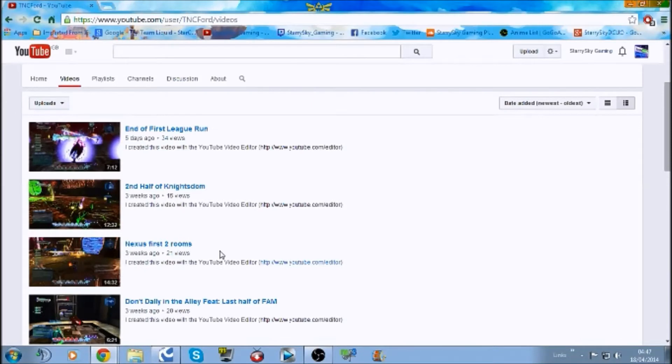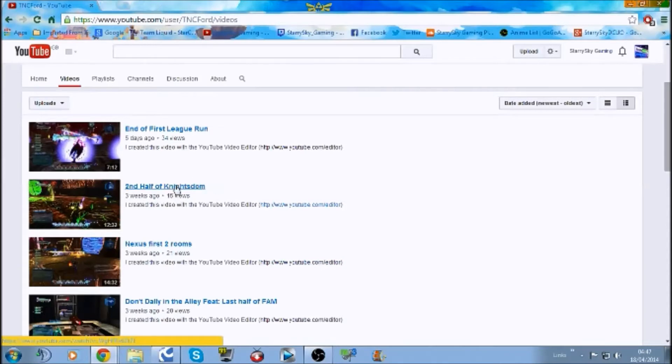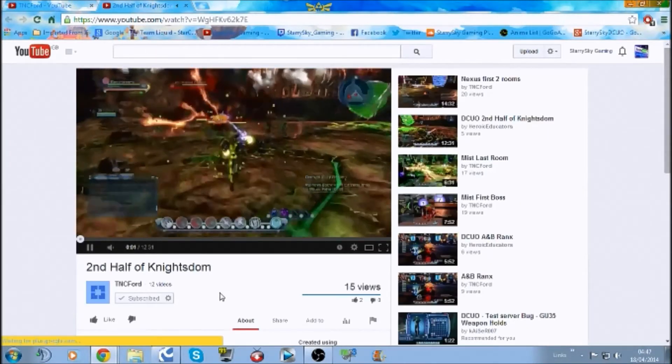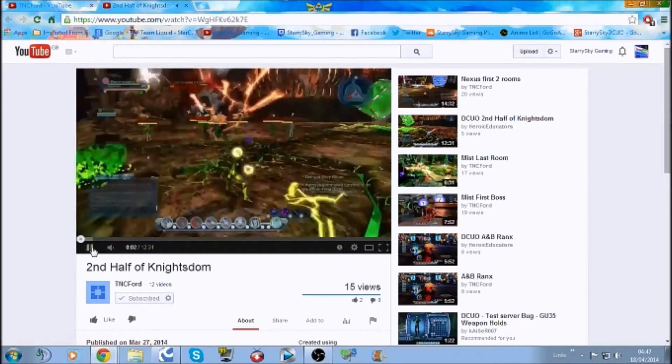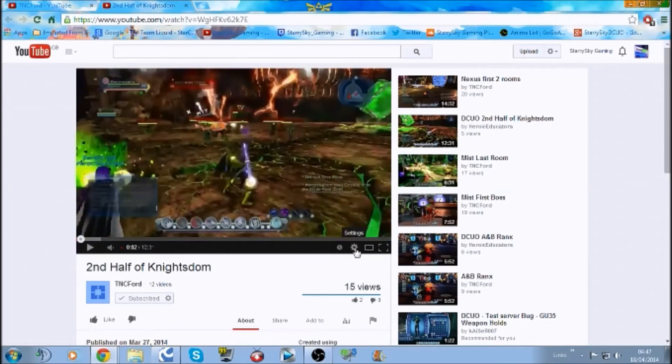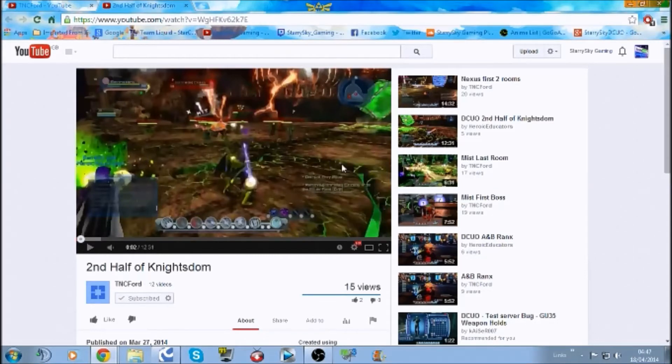Okay, so second half of Knight's Dome. That looks like card light from the green glow, but let's take a look. Was I wrong? It's electric. Oh, 360, I want it in at least HD.